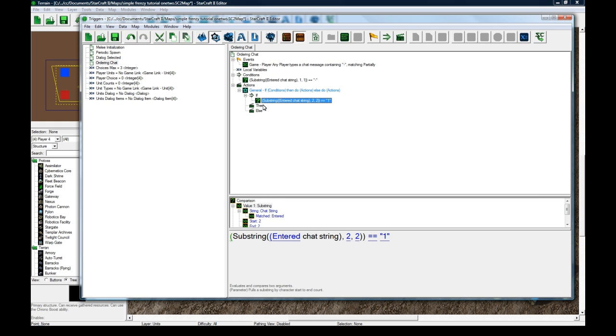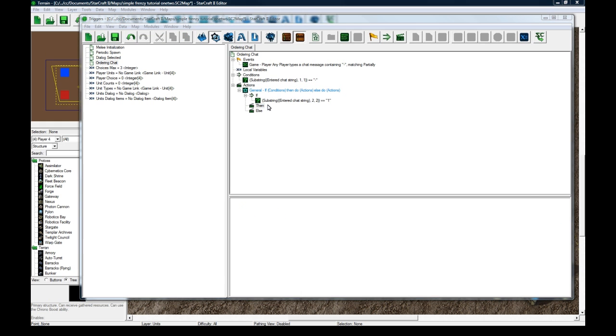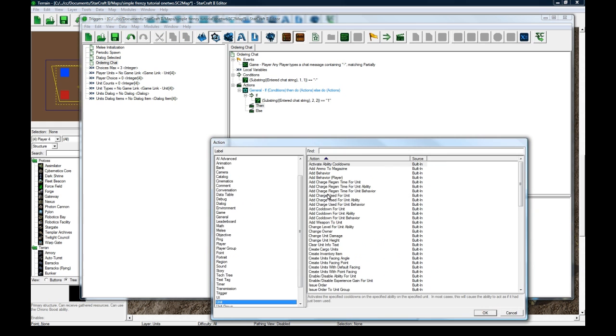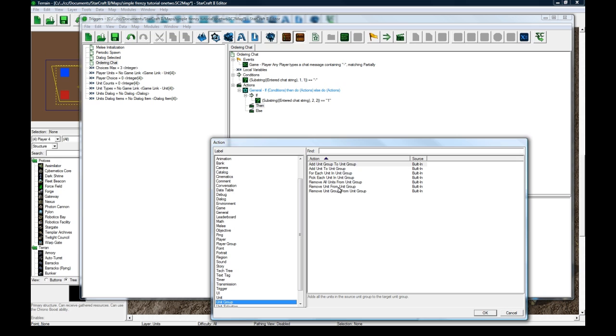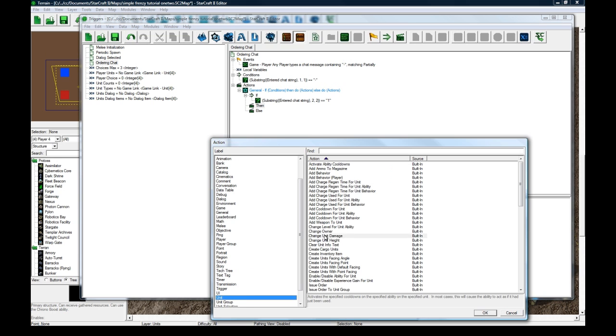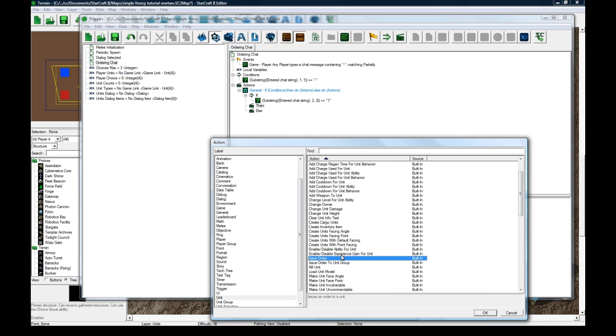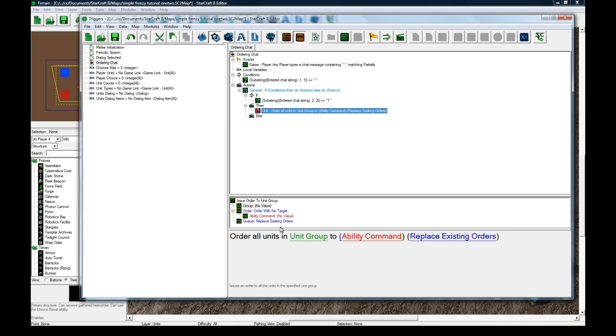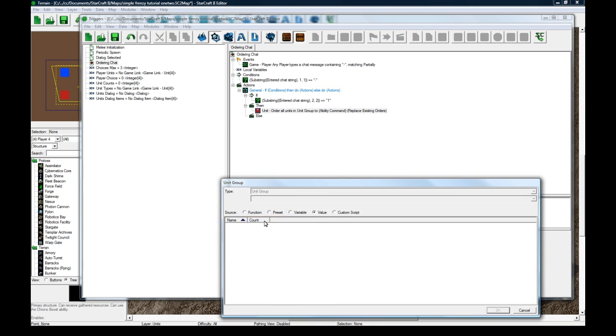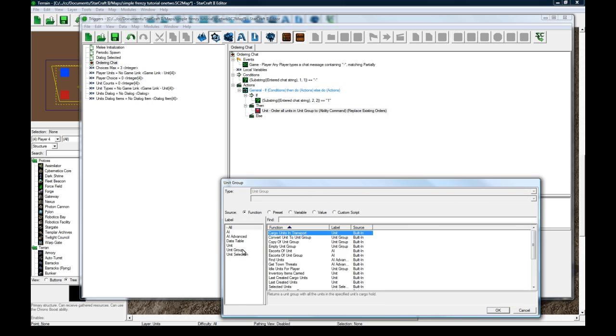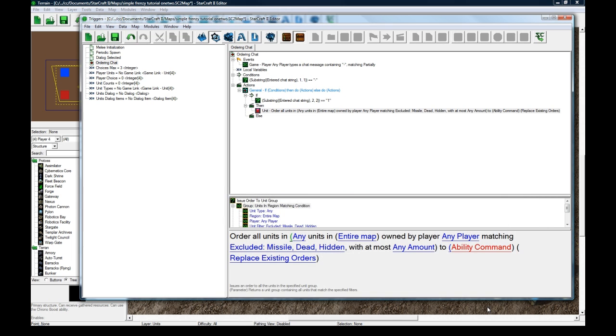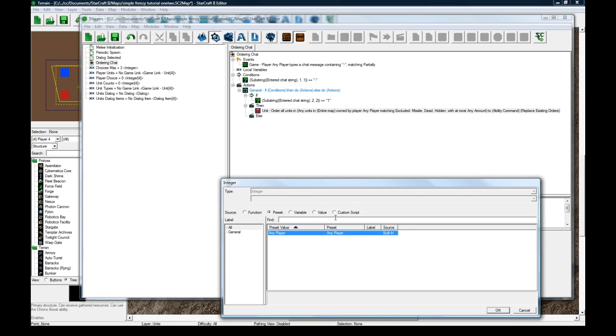So if somebody type dash 1, then we're going to unit group or unit issue order to unit group. It's weird that issue order to unit group is in unit and not in unit group. But, that's something to know.